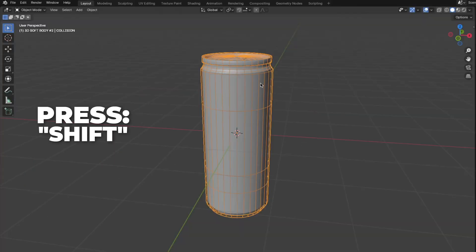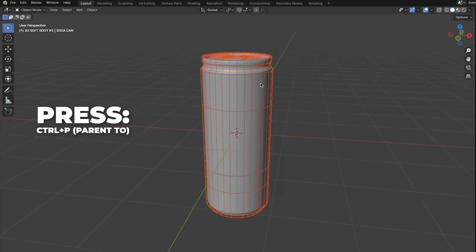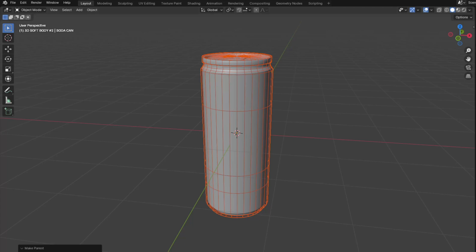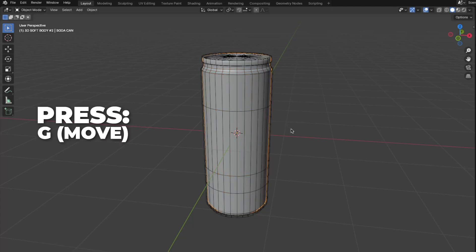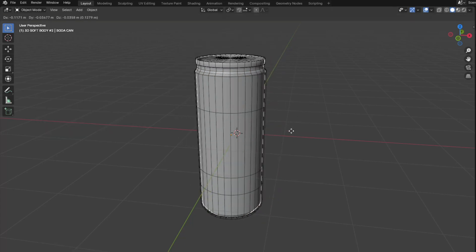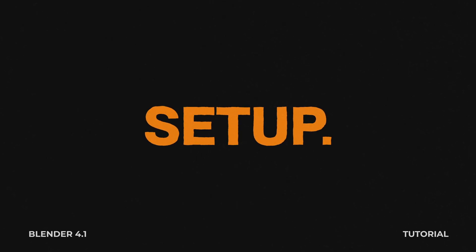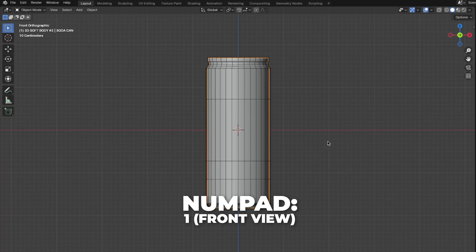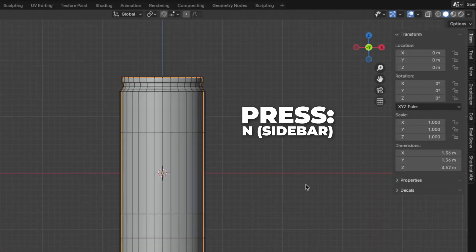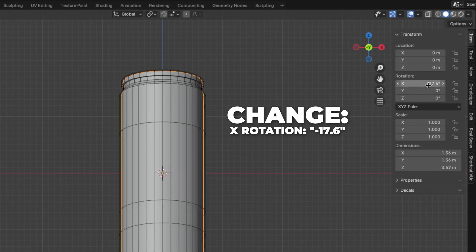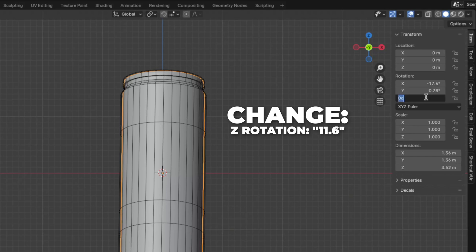Select the collision, then Shift-select the soda can. Press Ctrl plus P to parent the collision to the soda can. To verify, select the soda can, press G to move it — if the collision follows, you did it correctly. Now set up the rotation for the soda can: press 1 on numpad for front view, press N to show the sidebar. Change X rotation to -17.6, Y rotation to 0.78, and Z rotation to 11.6.